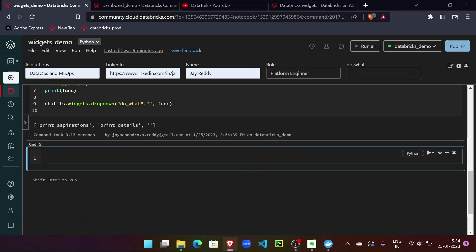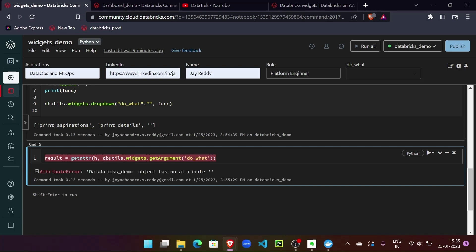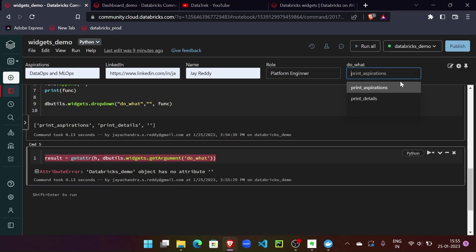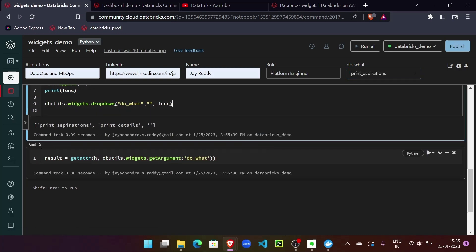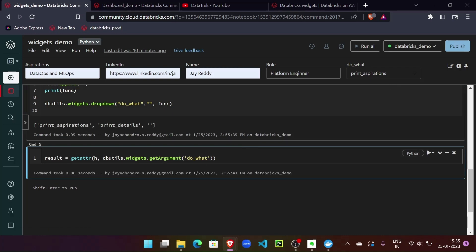Now we need to export the result — how will we print it out? We can use Python's getattr method, pass the class, and use one more dbutils function that gets the argument of the drop-down. This will get the selected function and pass its output to the result variable. Since we didn't pass anything yet, we need to select something first — and now 'print_aspirations' return type has been saved in the result.